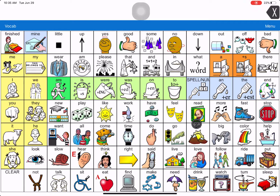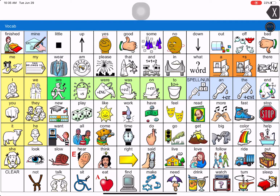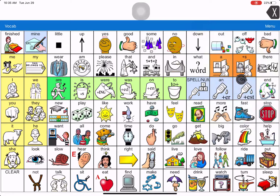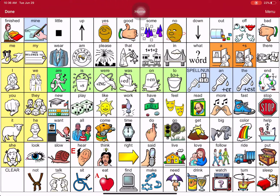Here's how you do the steps for changing this key to the color red. First step is you have to see the key you want to change, so I can see this key so I can do it. Next, hit Menu, then go down and touch Edit Page, then touch the key you want to change the color of — which makes sense — so touch Go.